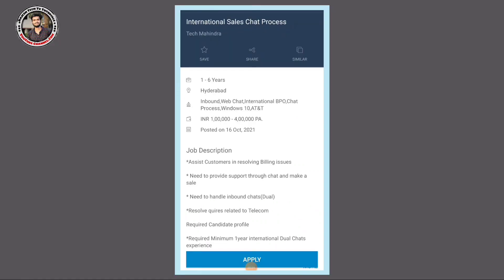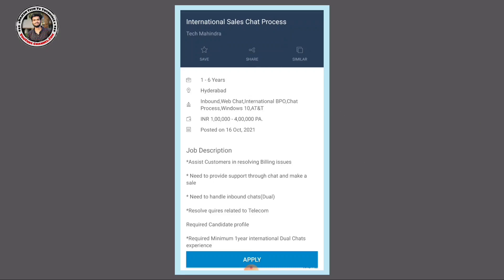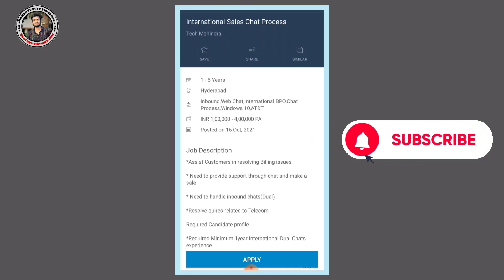Today I have a great job posting with Tech Mahindra Company. I received a notification yesterday about an international sales chat process that has been released by Tech Mahindra company.